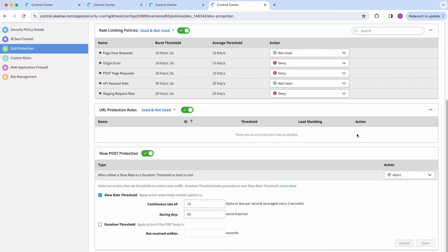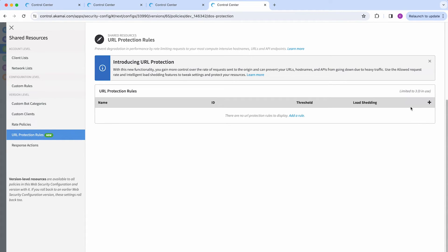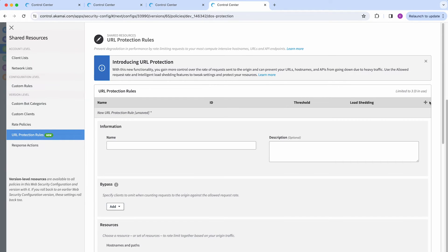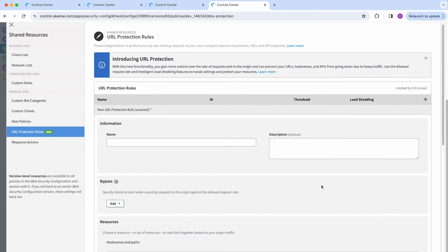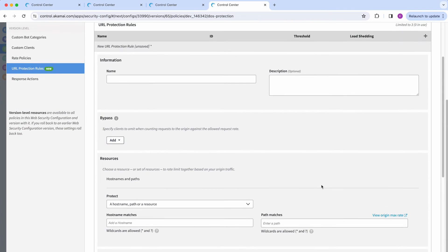To set up a URL protection rule, go to the ellipsis menu and click on Manage URL Protection. Click on the plus sign and you will see the template that you will need to fill out.